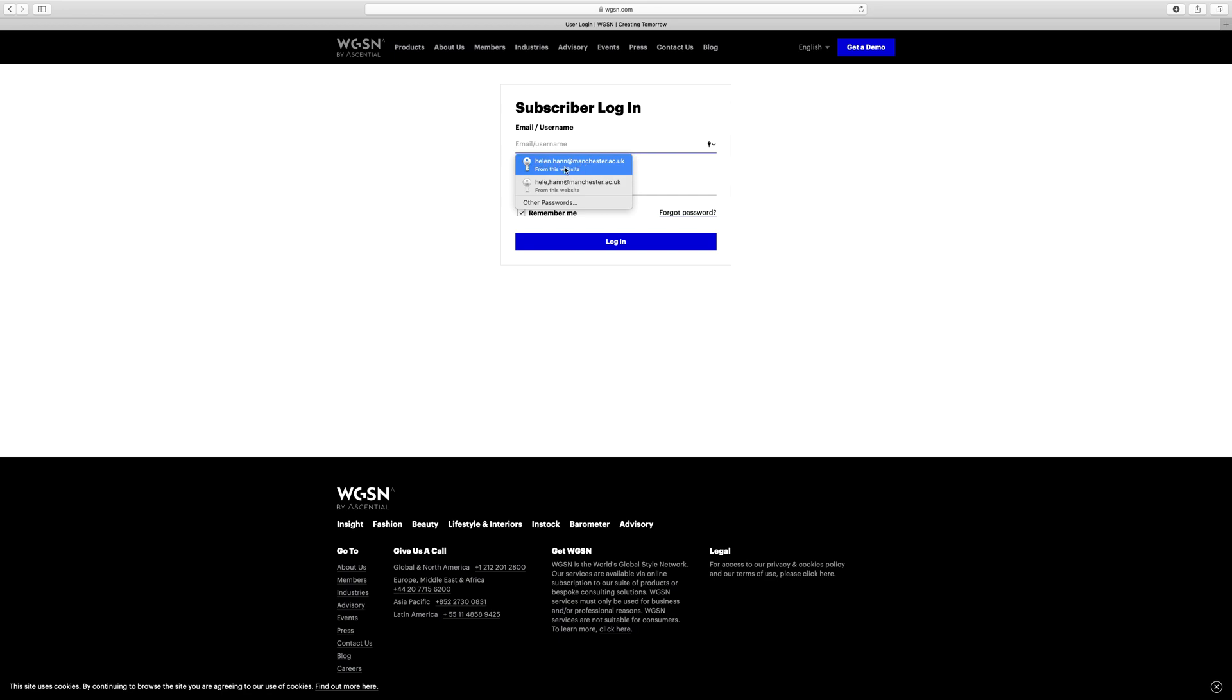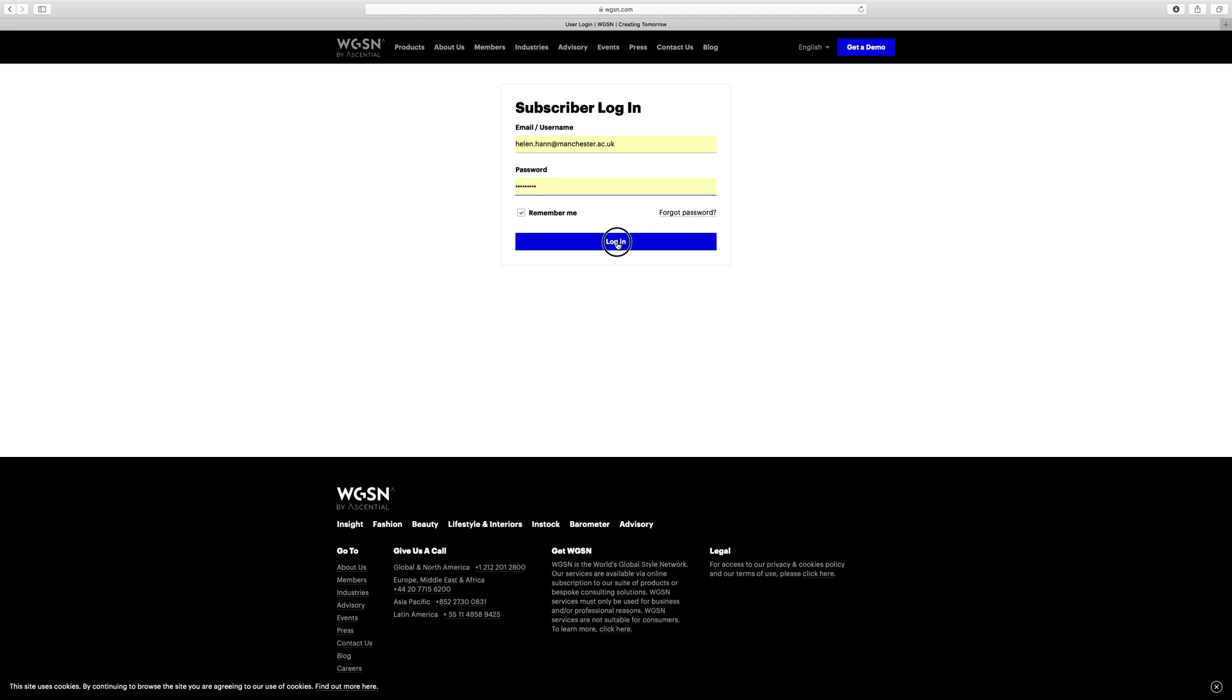So here we go, this is mine, helen.han@manchester.ac.uk. My password is on my keychain because I'm a Mac user, but please don't forget your password. I can't help you if you have forgotten your password. You'll have to go through the whole process of getting it changed. So go to login.